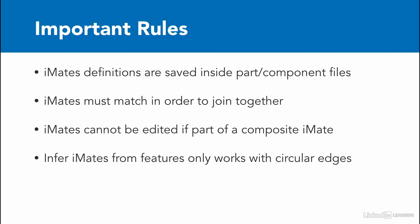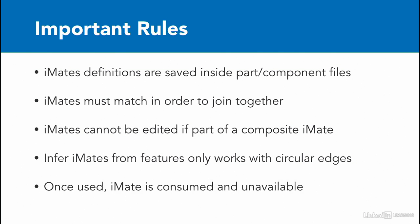We also learned that we can infer iMates from features only with circular edges. That's all that's supported from the inferring iMates perspective. And in addition, it's important to know that once you use an iMate, it becomes consumed and is no longer available for additional parts to be mated to it.